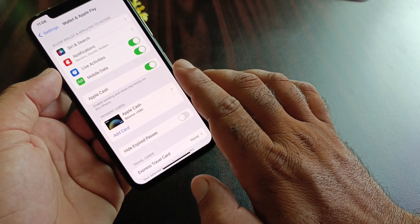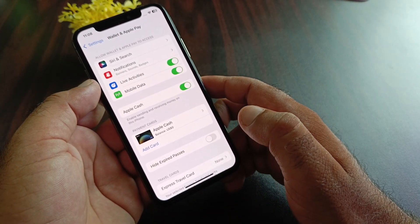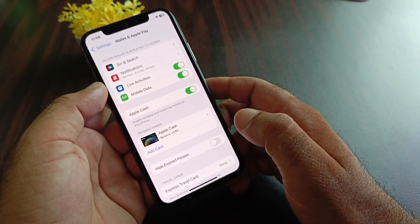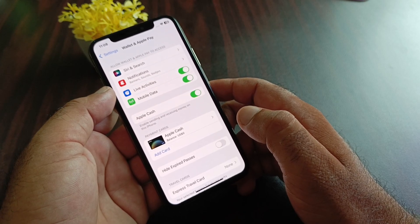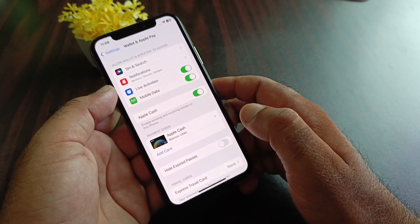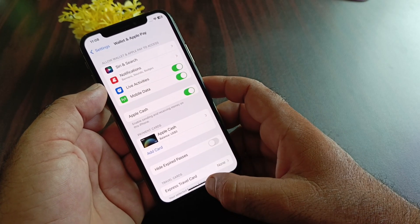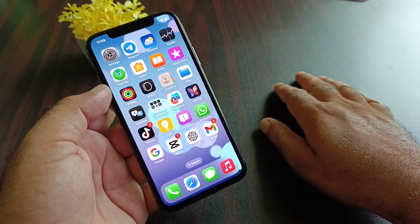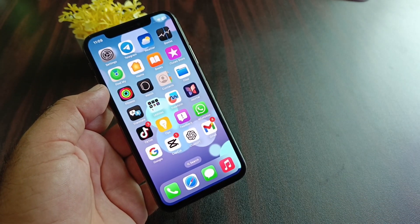If your card is still not working, contact your bank or card issuer, tell them your problem, and they will fix it as soon as possible. By following all these steps you can fix it very easily. For more videos, please subscribe to our channel.